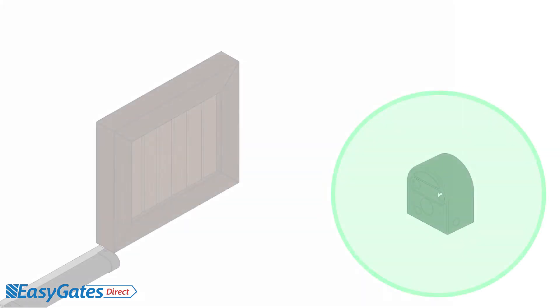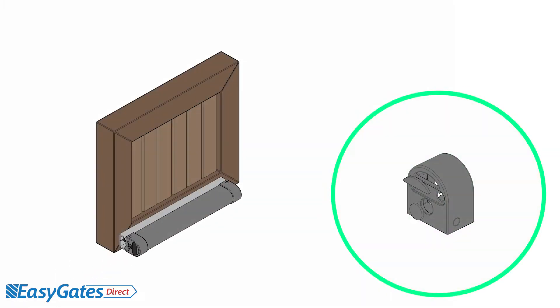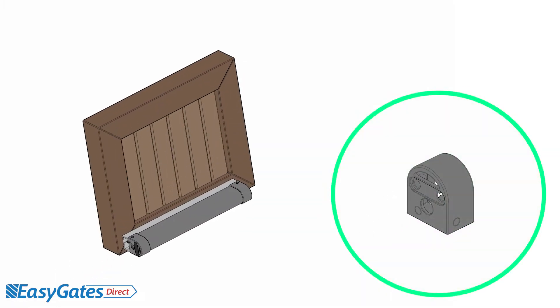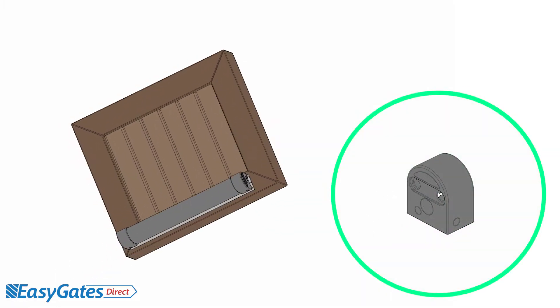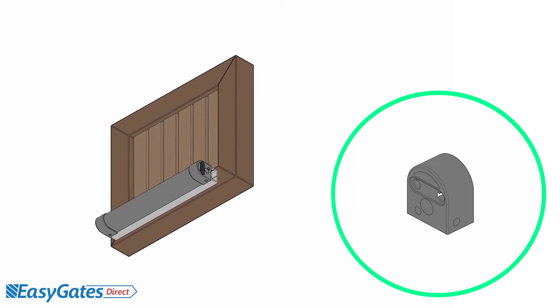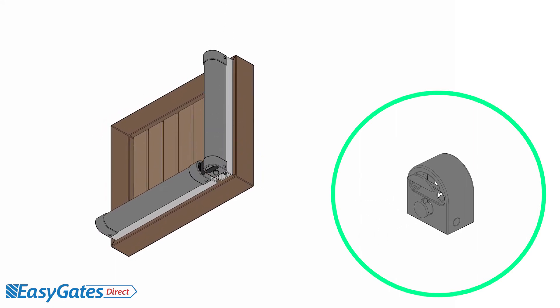Water drainage holes must be removed from the end caps before fitting. If the edge is to be mounted horizontally, remove the drain plugs from both ends. If the edge is mounted vertically, just remove the plugs from the end closest to the ground.